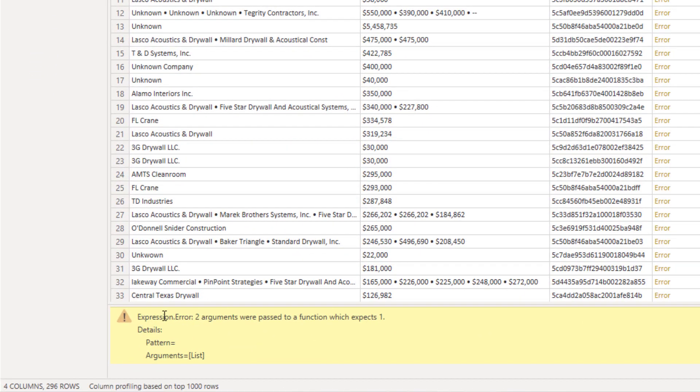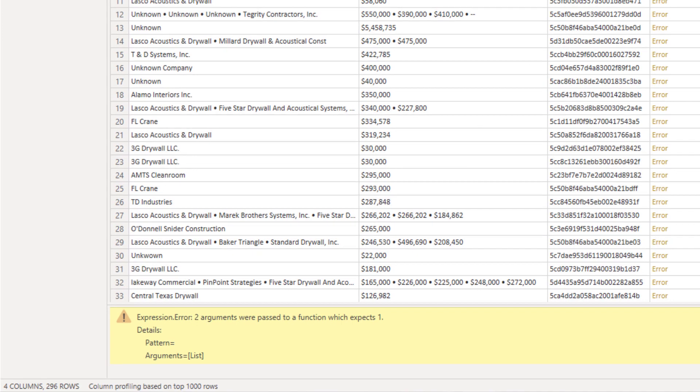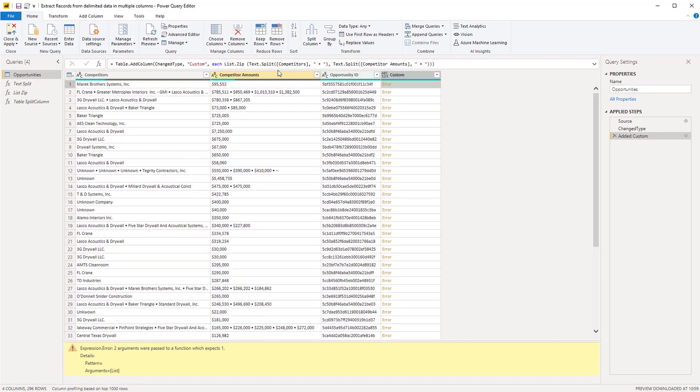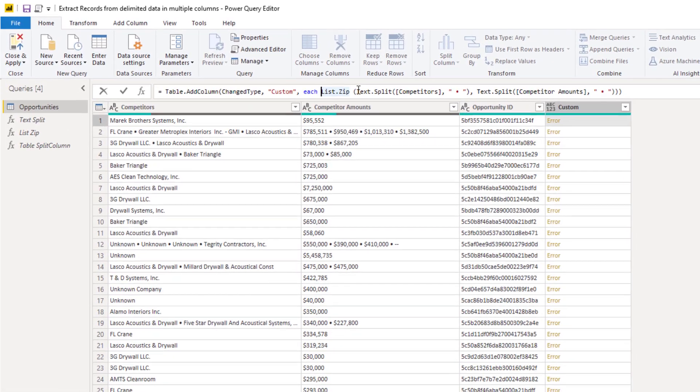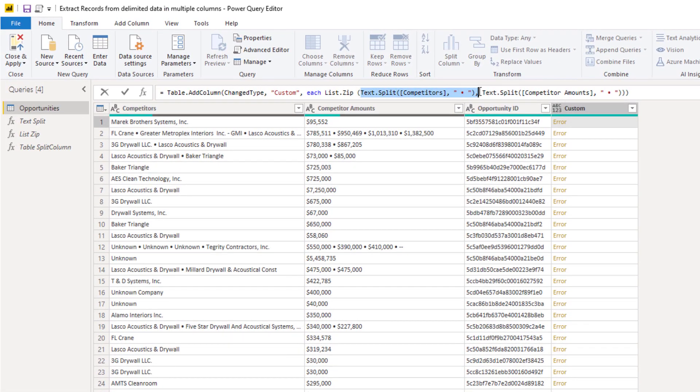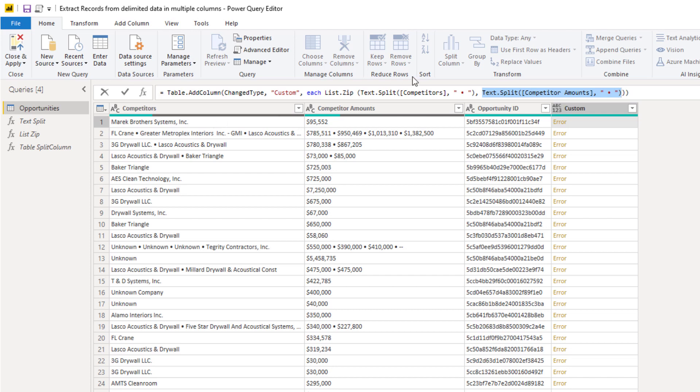And we got an error because we returned 2 arguments. So this syntax returned a list but this syntax also returned a list. And list.zip, it takes a single list of lists and combines them.